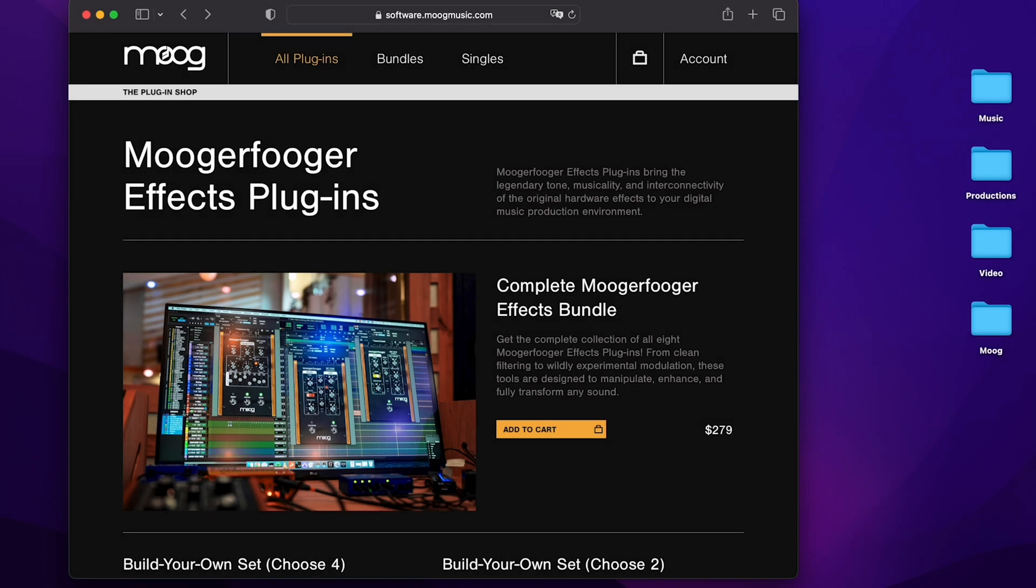Hello and welcome to another Moog demo library. In this video we're going to show you how to get up and running with the Moogerfooger FX plugins and our new plugin shop. You can find the plugin shop at software.moogmusic.com.